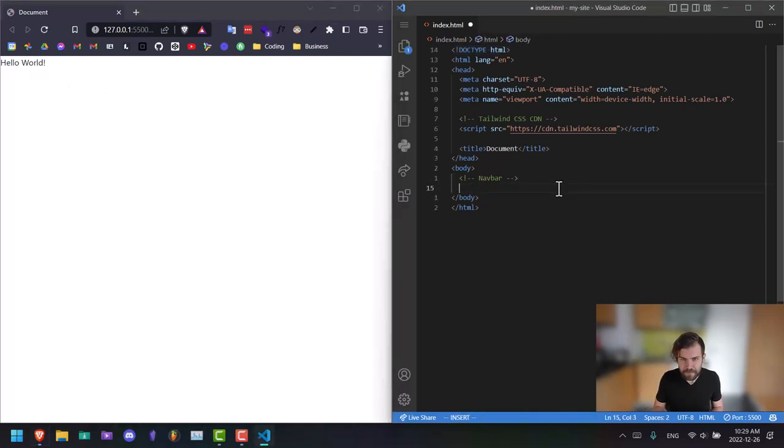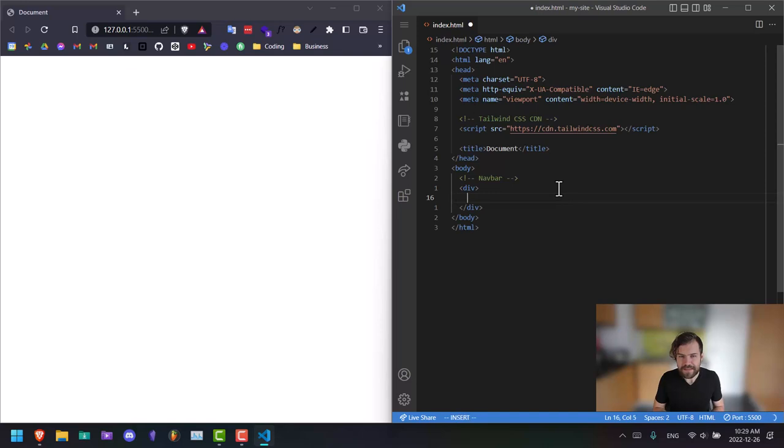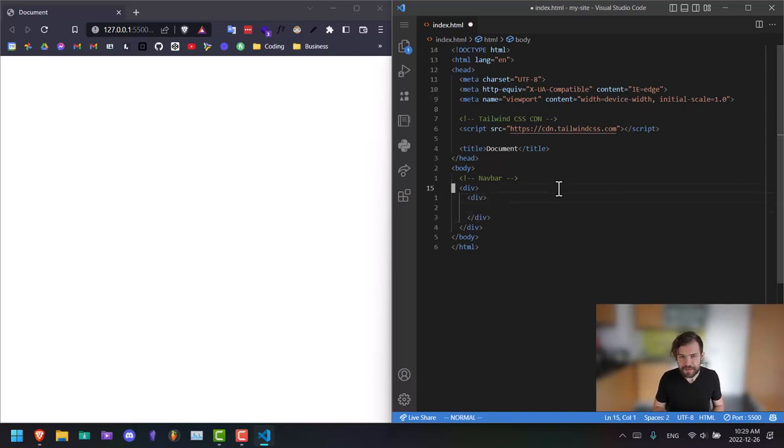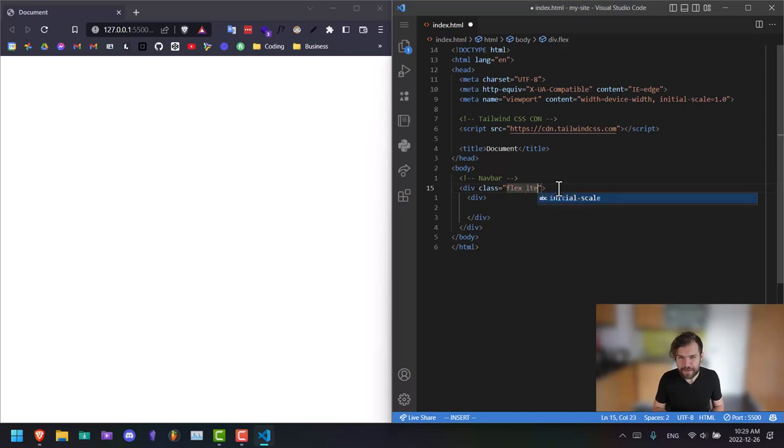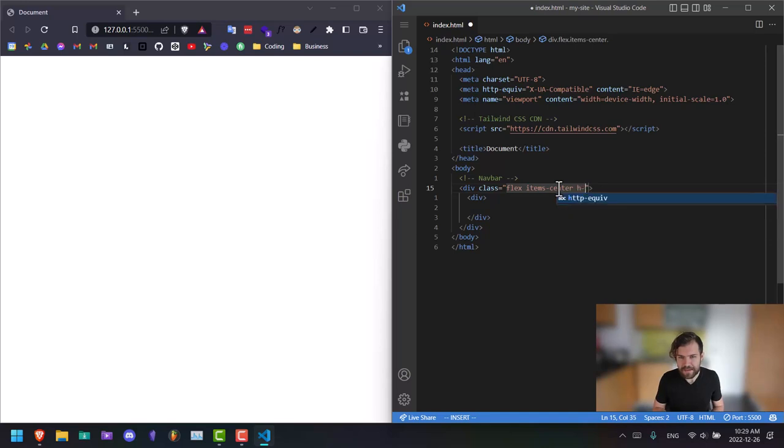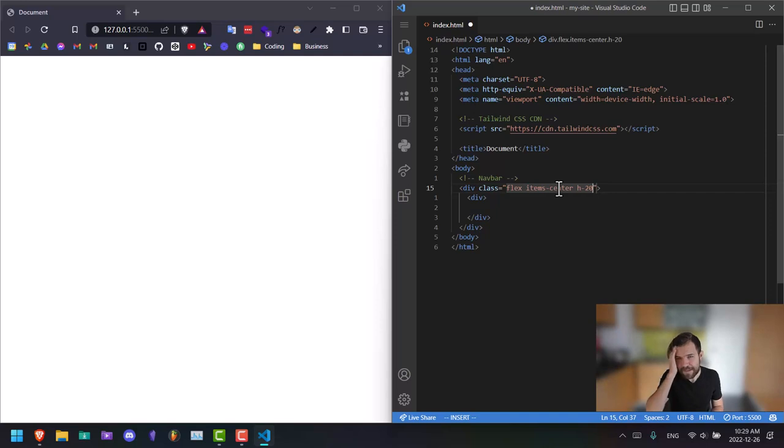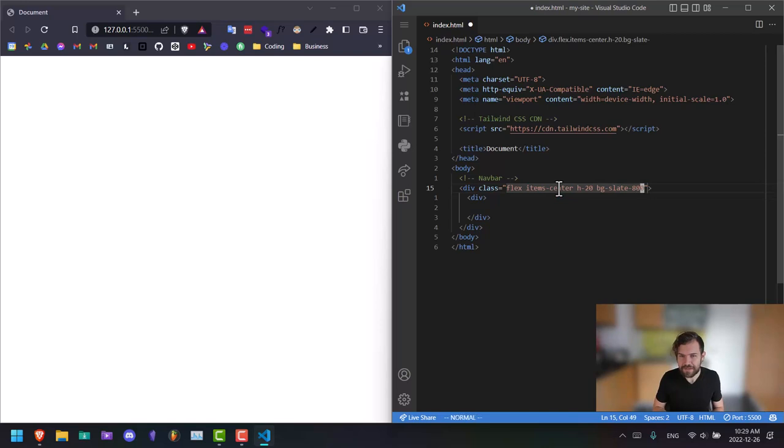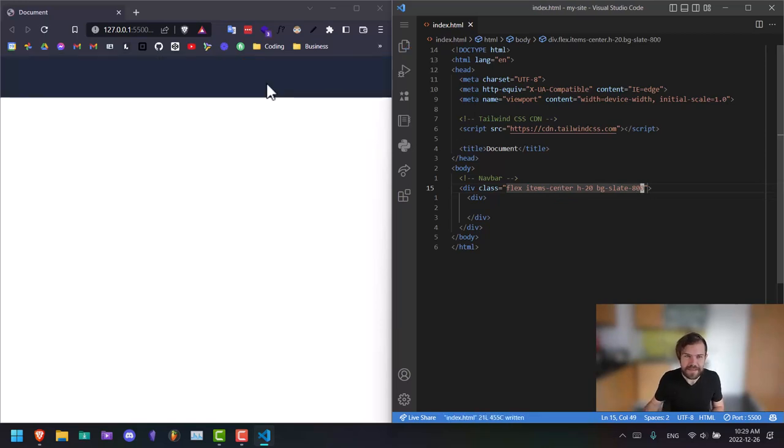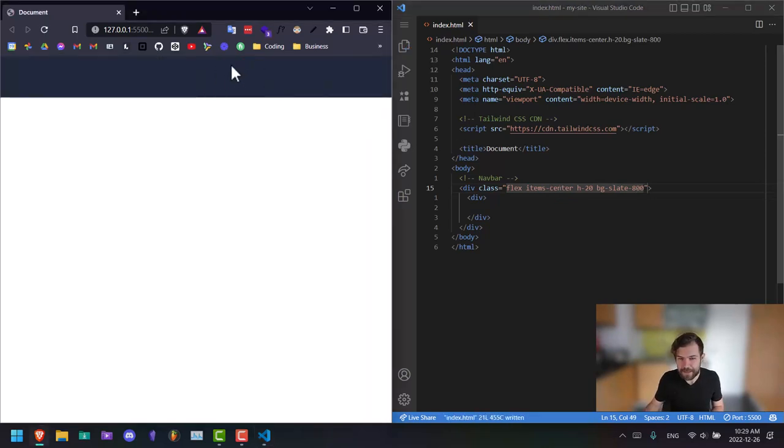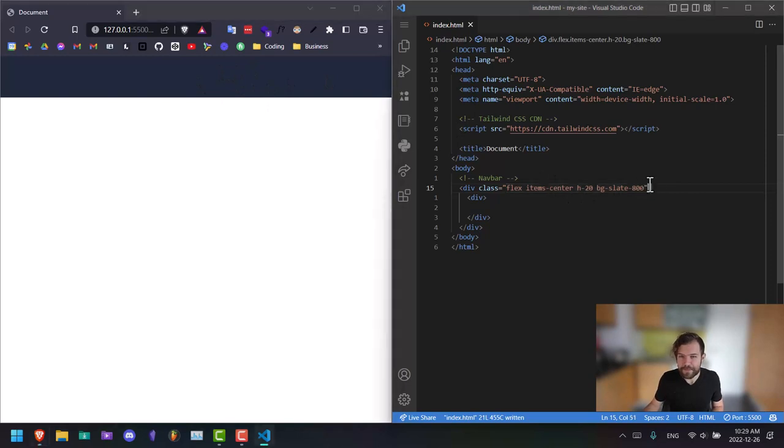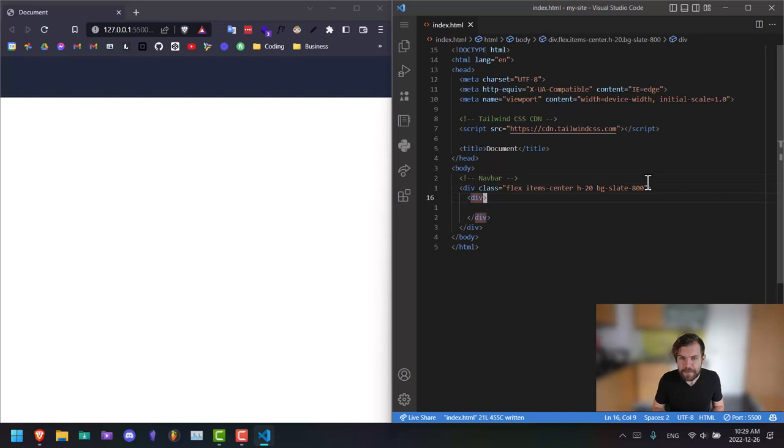So first, let's build our nav bar. It's just going to be a div inside of that. We're actually going to have another one. This is going to be the nav bar overall. This is going to be a flex box, and then that's just going to say item center. The height can be like 20, so that's 80 pixels. And then let's say BG slate 800 for now. So now we see this dark spot up on our screen here.